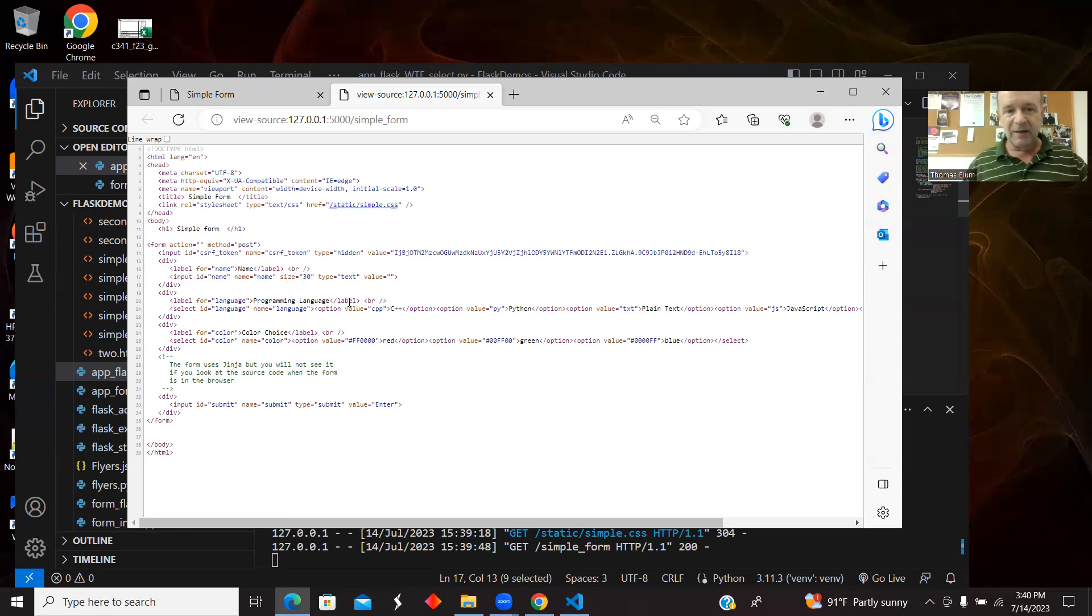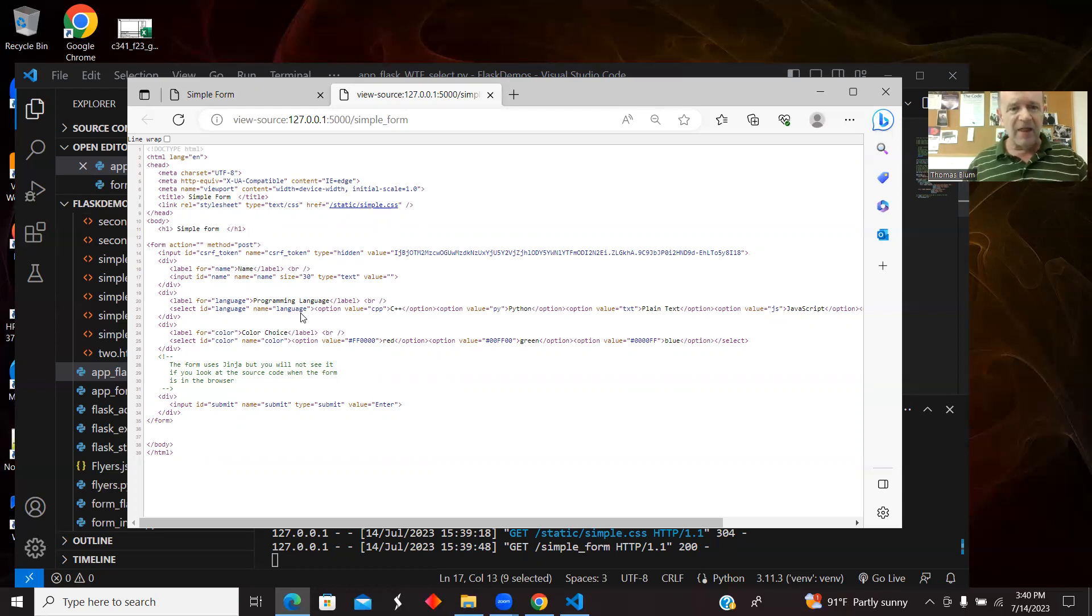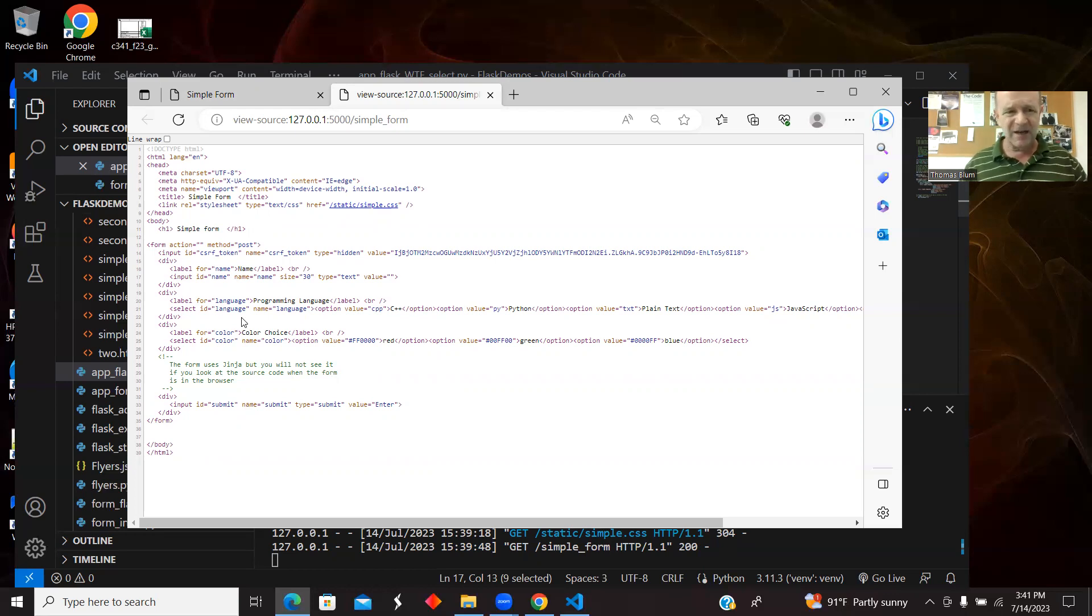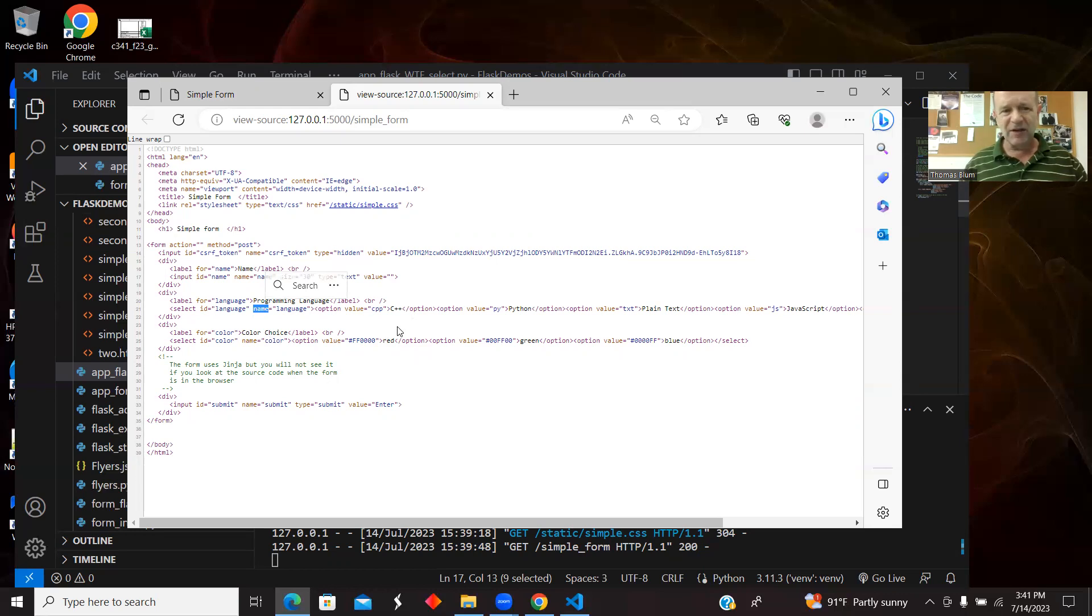Here is a label for the programming languages. Here's the select. The select has an ID and name called language. So we will see that when we get to the WTF stuff that we named something language and that becomes the name and the ID. So we are doing server side stuff, but within a select, if you were doing anything on the client side, you need to know, you want it to have an ID. If you're doing anything on the server side, you want it to have a name. We're doing server side stuff with the name. If we wanted to add any JavaScript, it's nice for the ID and the name to be the same. And then here are the options.